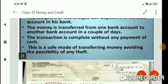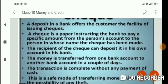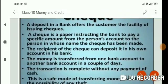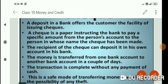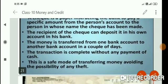It is better to use a cheque so that our money is safe. This is a safe mode of transferring money and avoids the possibility of any theft. We can easily transfer money through a bank account using a cheque. A cheque is a paper instructing the bank to pay a specific amount from the payer's account to the person in whose name the cheque has been made.